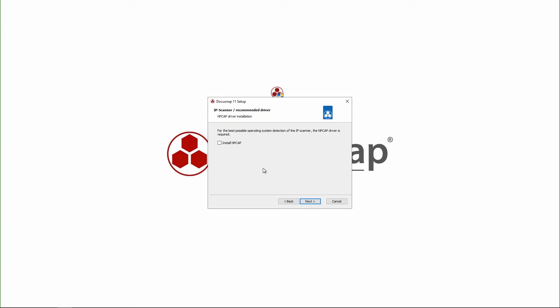Next, I decide to install the npcap driver too. That is necessary for the advanced IP scan, so that is possible to also inventory the OS for example.